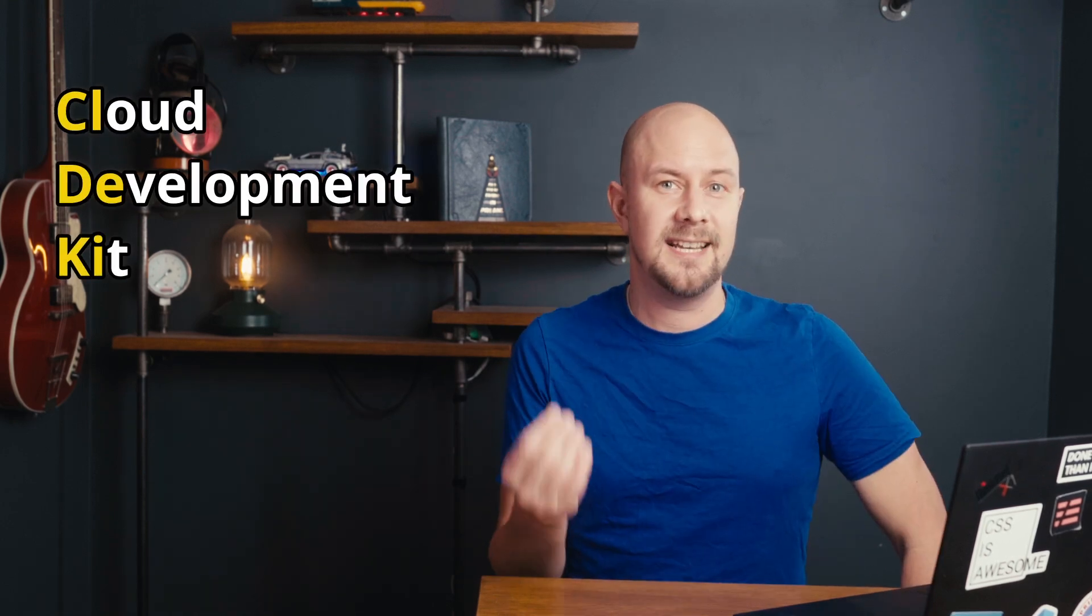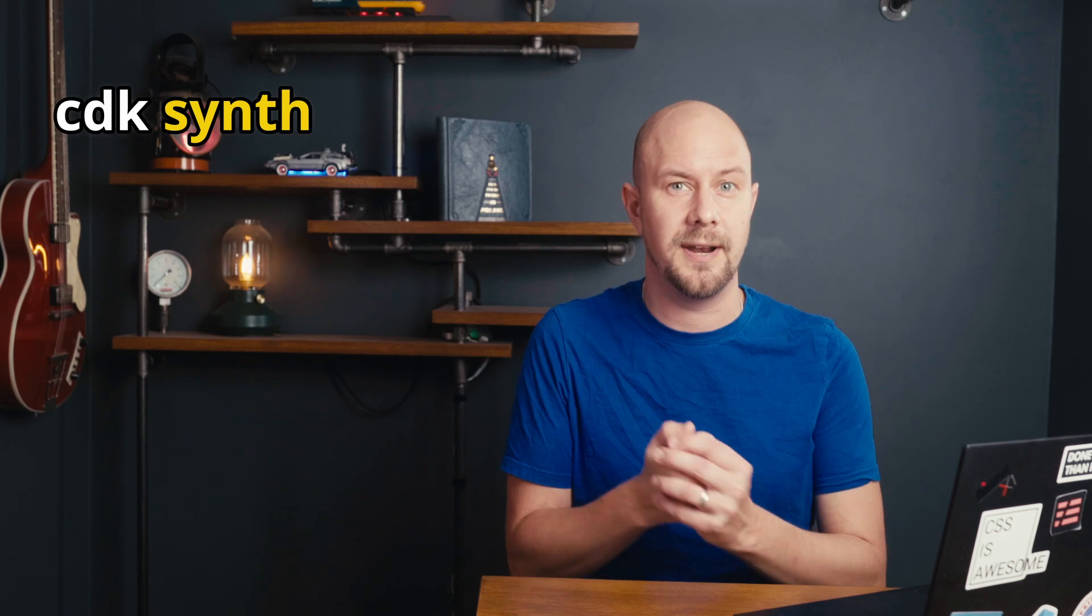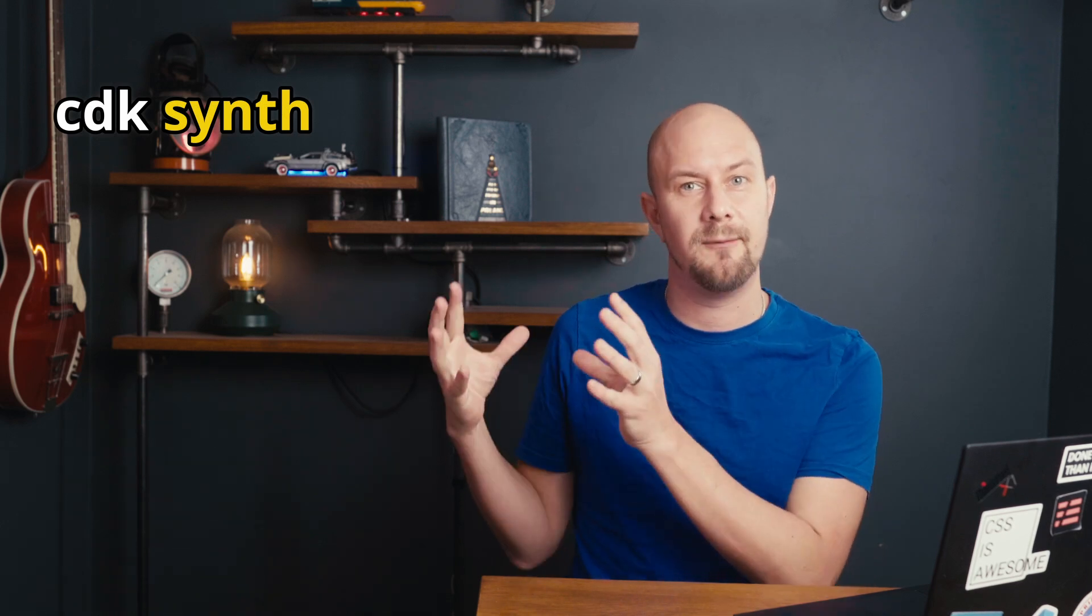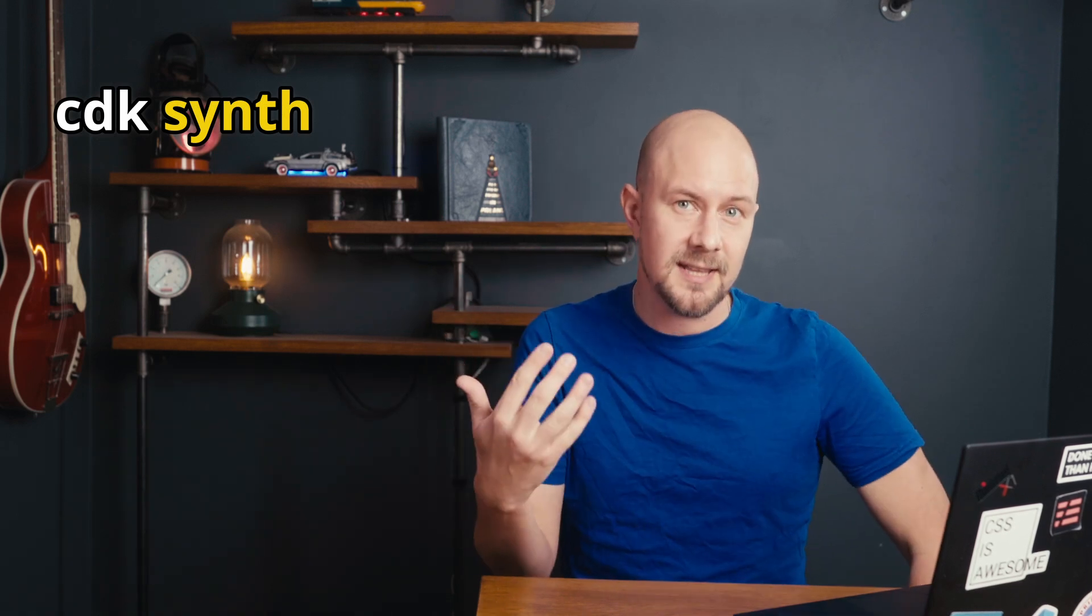The AWS CDK is a framework that allows you to create AWS resources using normal familiar programming languages. So when you've written your AWS CDK code you run a command called CDK synth which runs all of your code and outputs a CloudFormation template. So you can think of the CDK as basically a nice simple flexible way to create and manage CloudFormation templates. So in that respect the CDK is actually another layer of abstraction on top of CloudFormation.